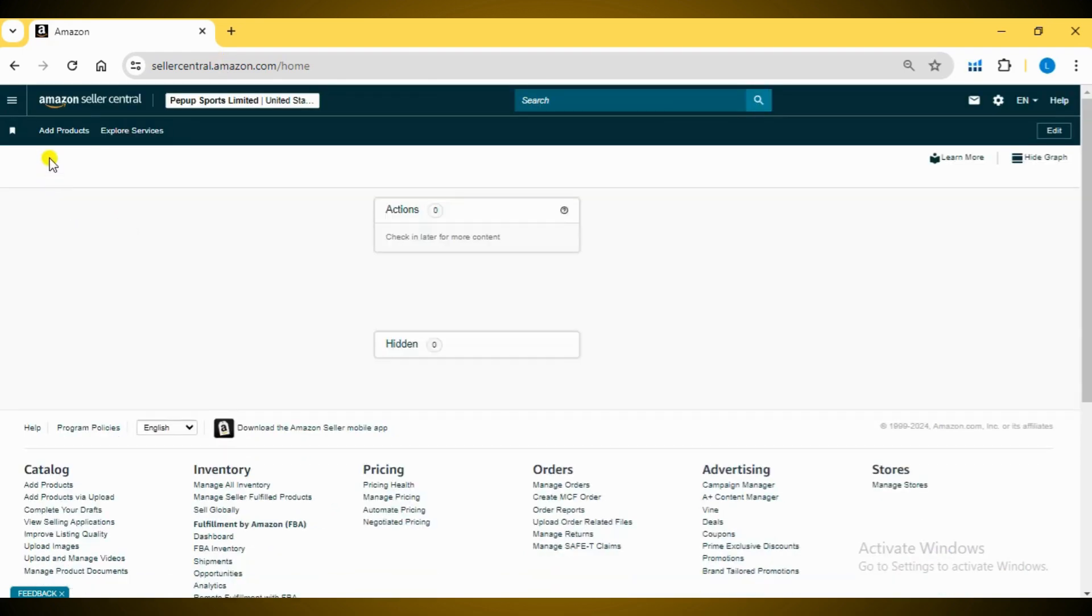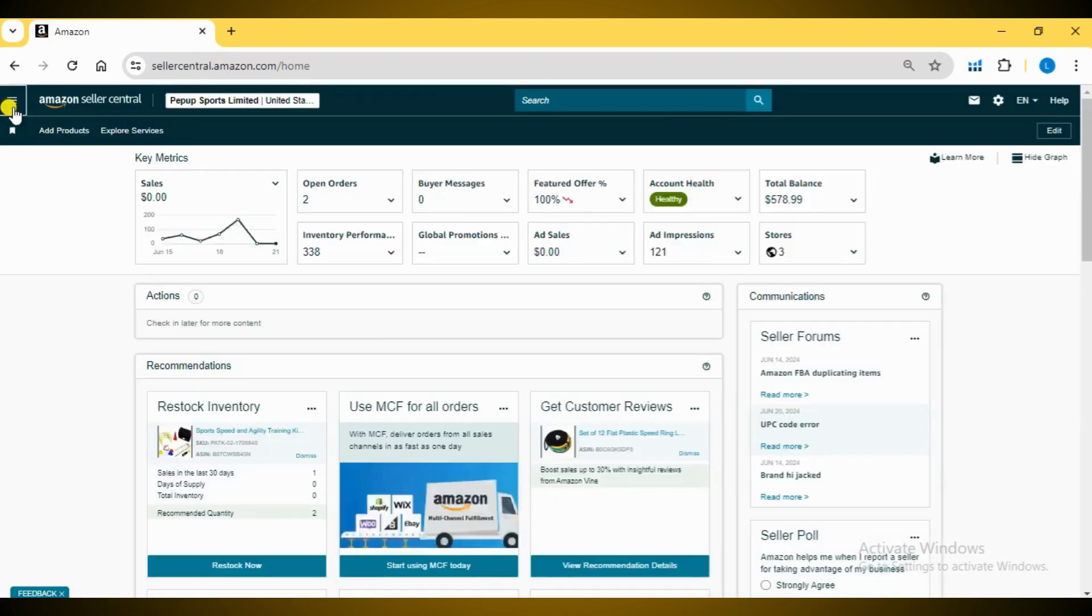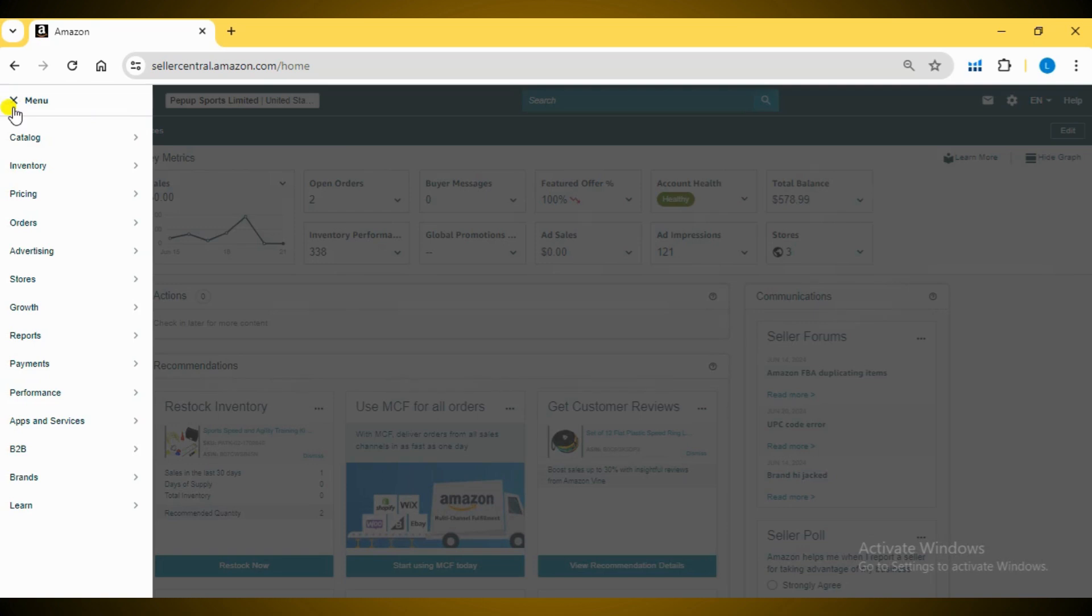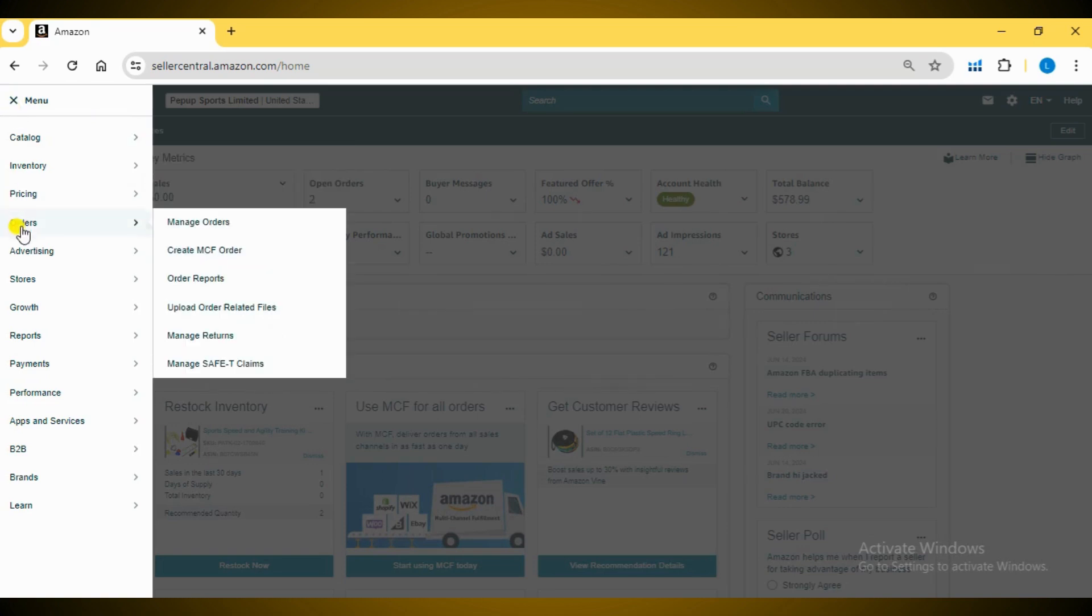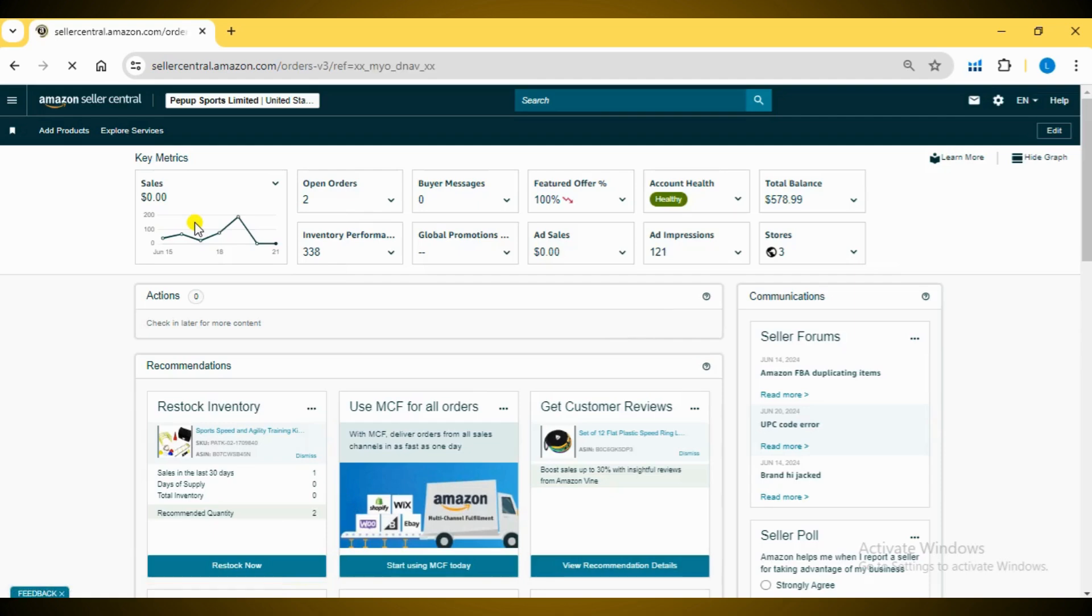Navigate to the orders tab on the top navigation bar. Click on Manage Orders to access the list of your recent orders.